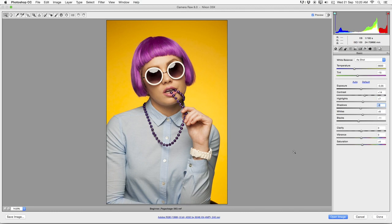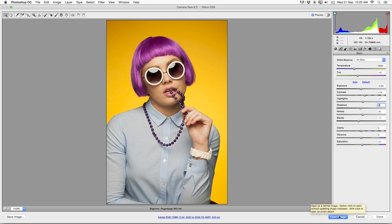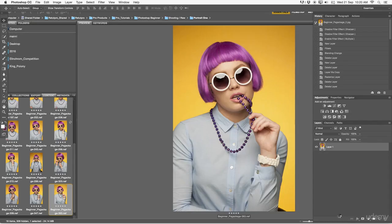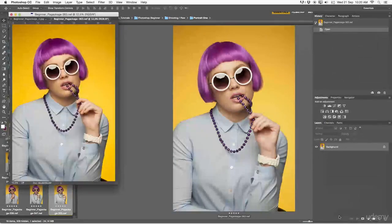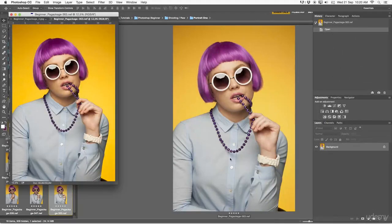Great. Once I'm done with adjusting everything in here, I can now open this as a smart object or as just a normal layer, but more about that again in the course 102 for Photoshop beginners. I'm going to head over to 'Open Image,' and right away this will be loaded now into Photoshop.